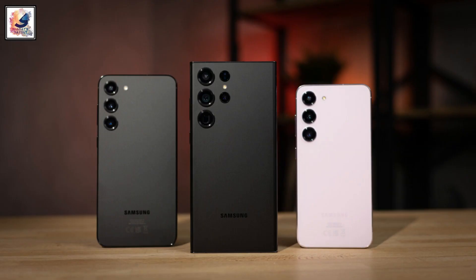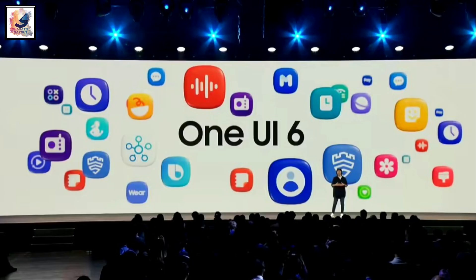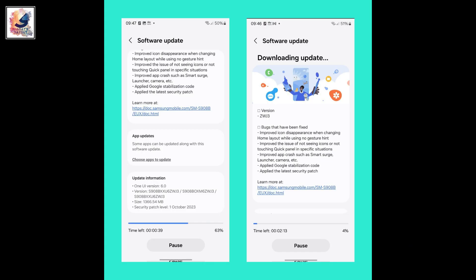Right now the Galaxy S23 series is running the One UI 6 beta program. Hopefully Samsung will release One UI 6 based on Android 14 as soon as possible.